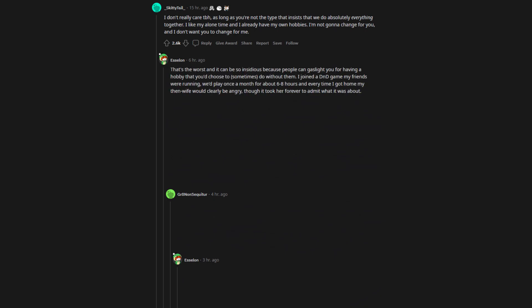That's the worst and it can be so insidious because people can gaslight you for having a hobby that you choose to sometimes do without them. I joined a Dungeons & Dragons game my friends were running.